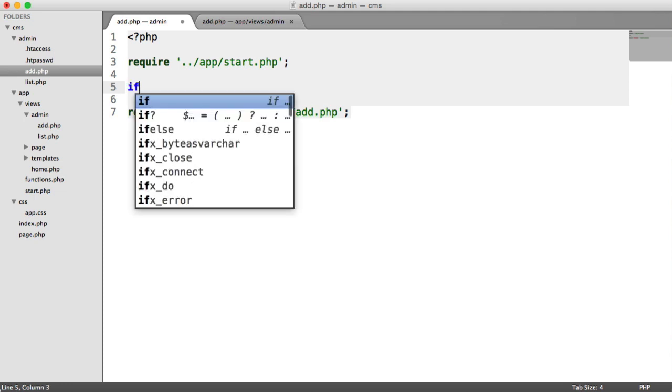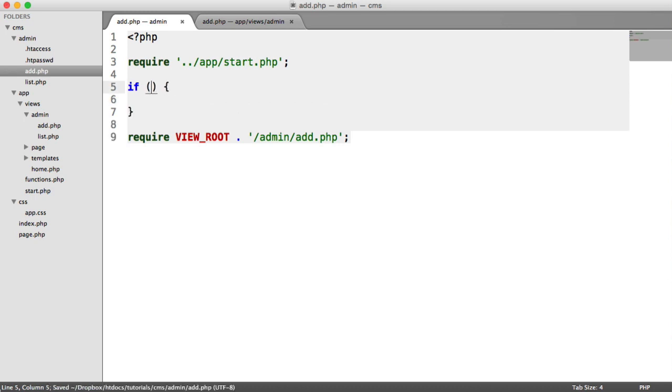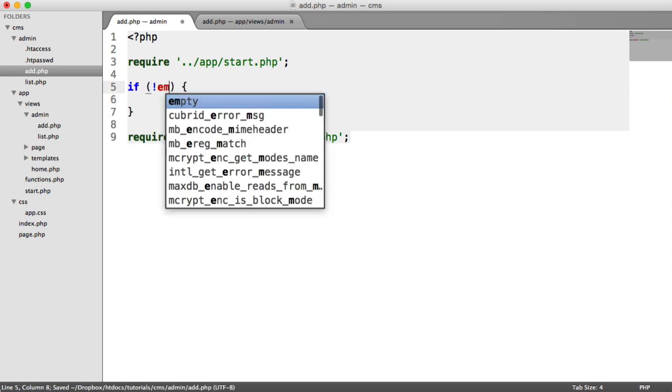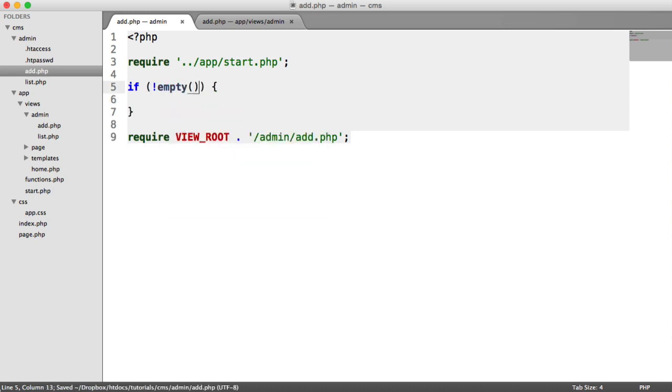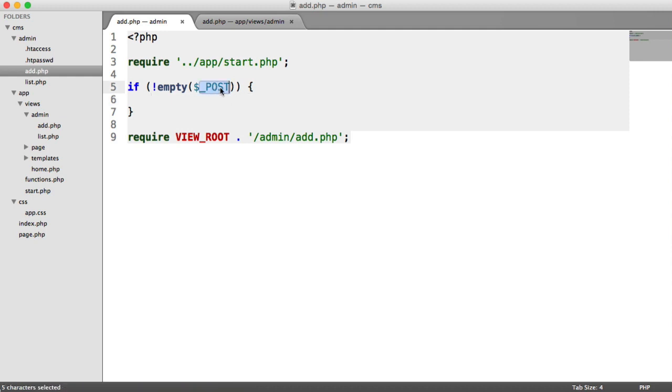So all we're going to be checking up here is, if not empty, the post superglobal. We've already seen the get superglobal when we looked at passing in the page in the query string. But this is posted data because we've chosen a method of post. So this is our post superglobal. And this contains our label, title, slug, and body, as defined in our form.